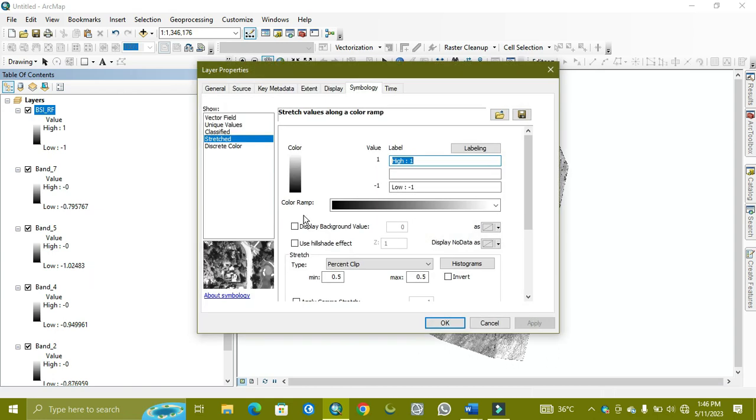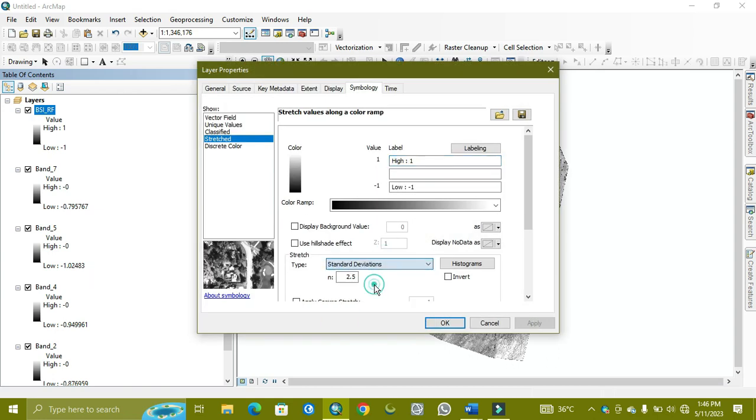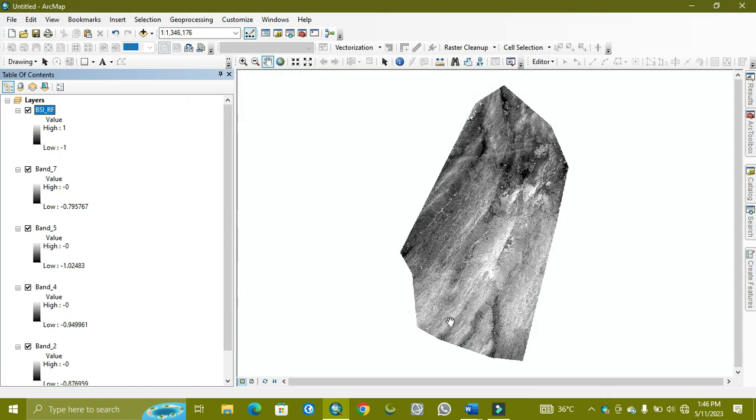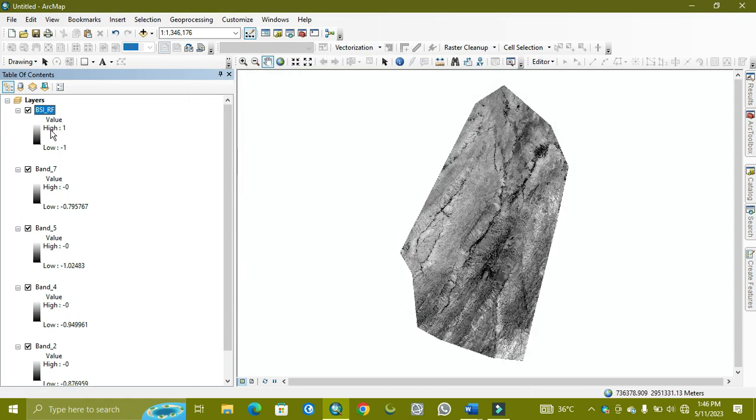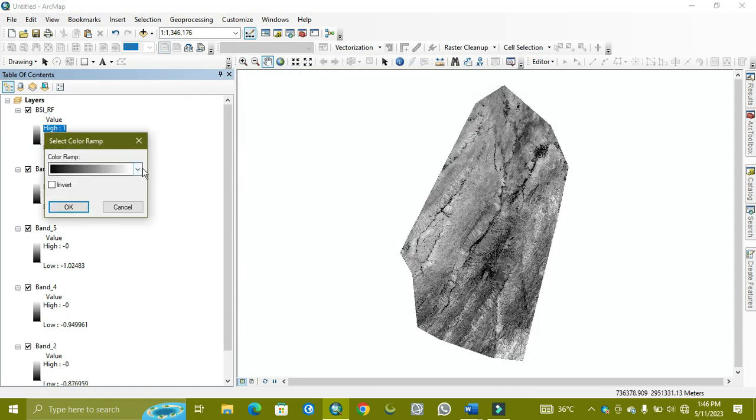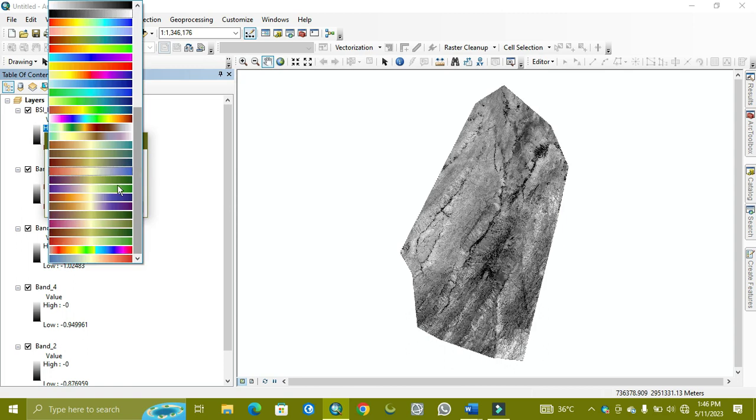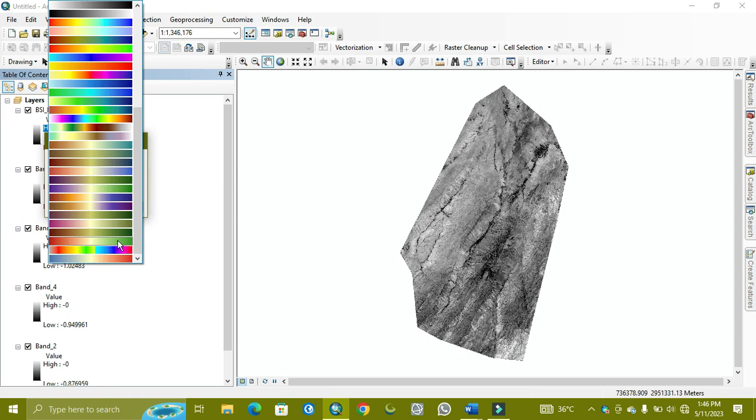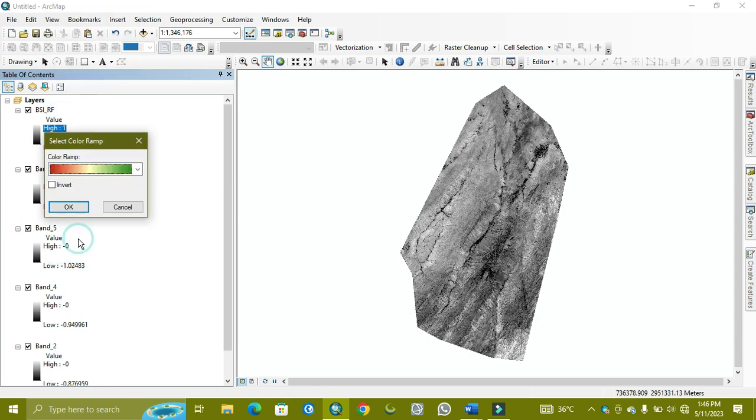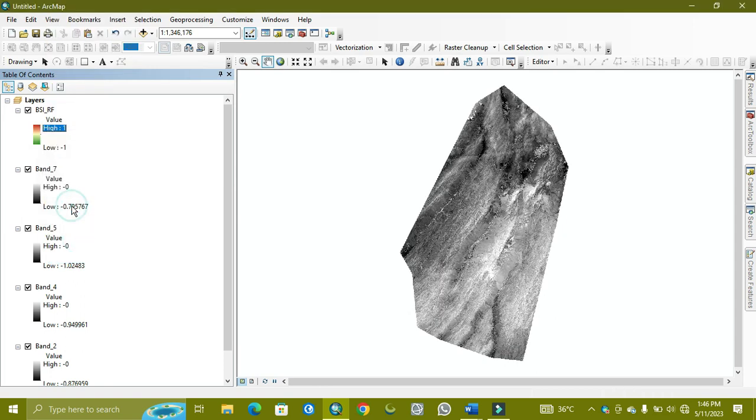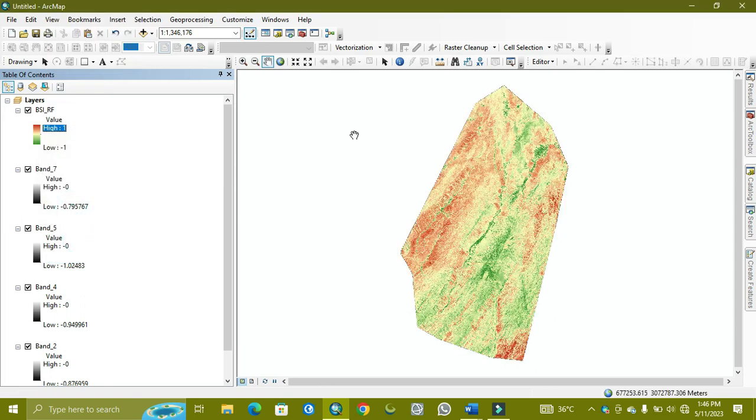I'm changing it to standard deviation because this type is good for analyzing. I'm also changing the color ramp. I selected red for the bare soil and green for less bare soil.